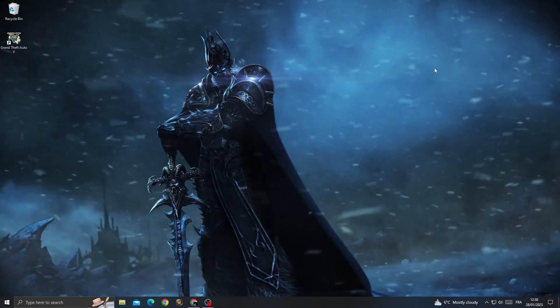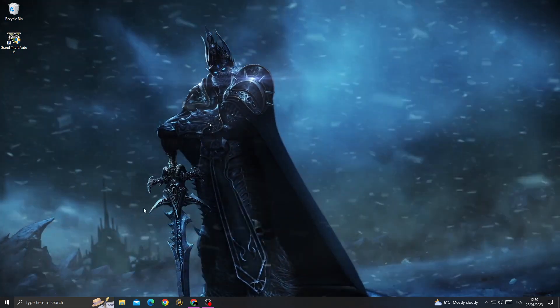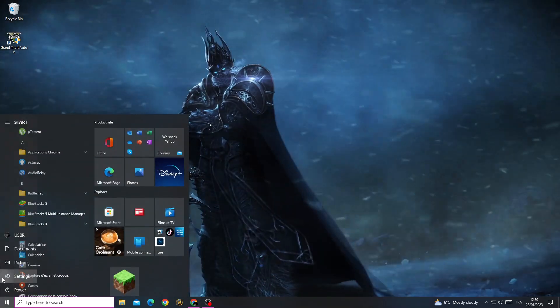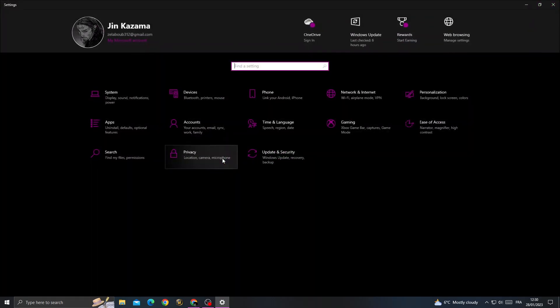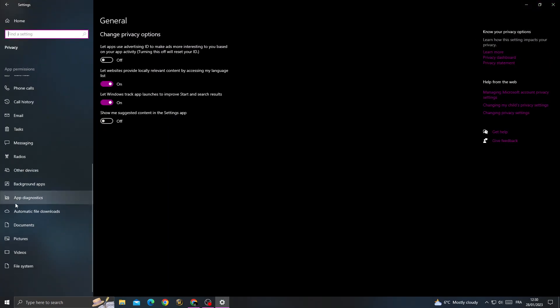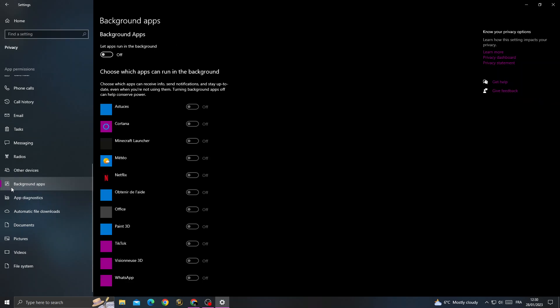First, open Settings, then click Privacy and scroll down to find Background Apps.